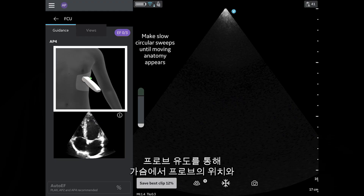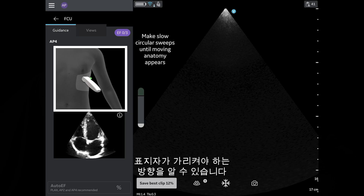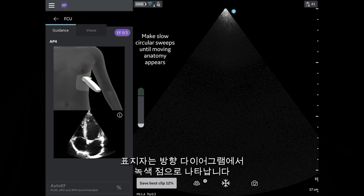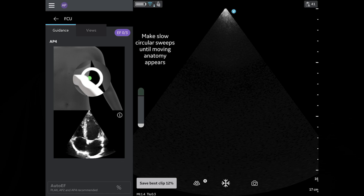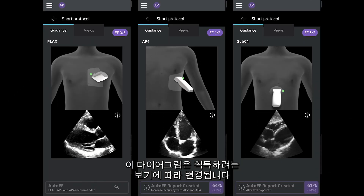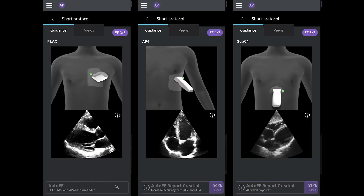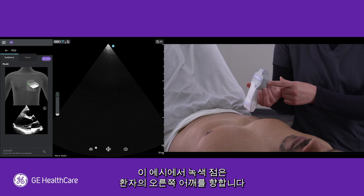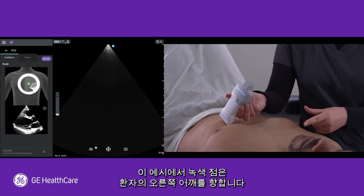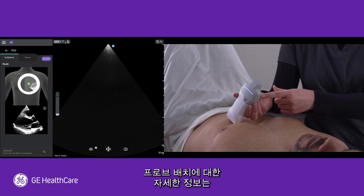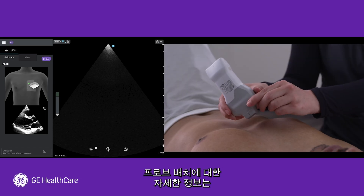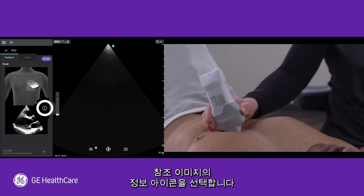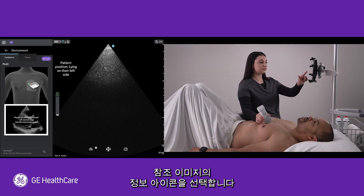Probe guidance informs you of where to position your probe on the patient's chest and the direction in which the indicator should be pointing. This is indicated by the green dot on the orientation diagram, which will change depending on the view you are trying to acquire. In this example, the green dot is pointed towards the patient's right shoulder. If you need more information about probe placement, select the information icon on the reference image.